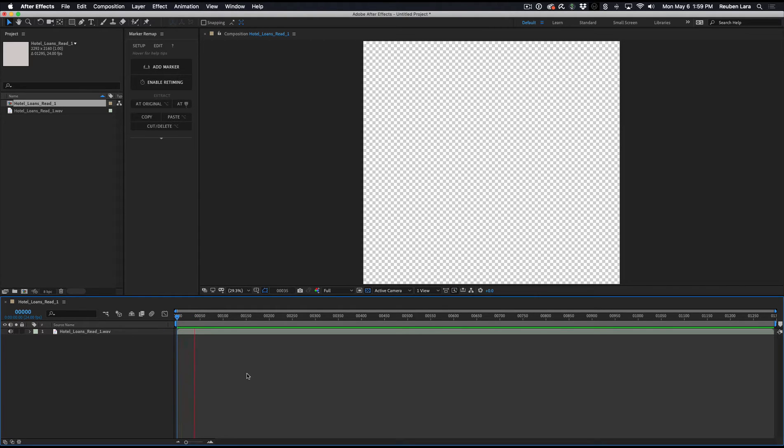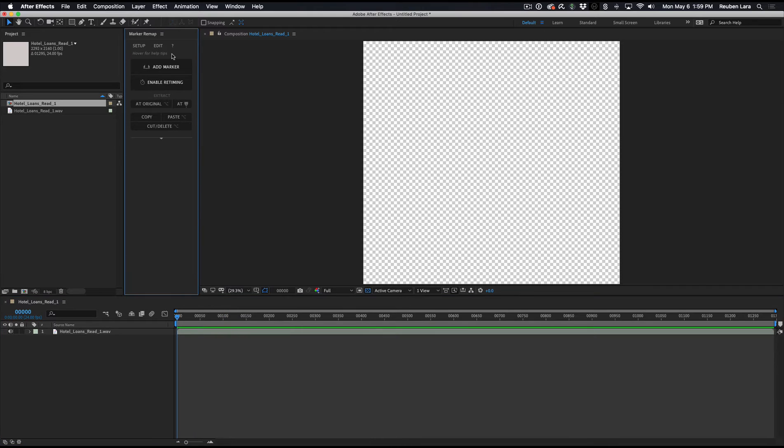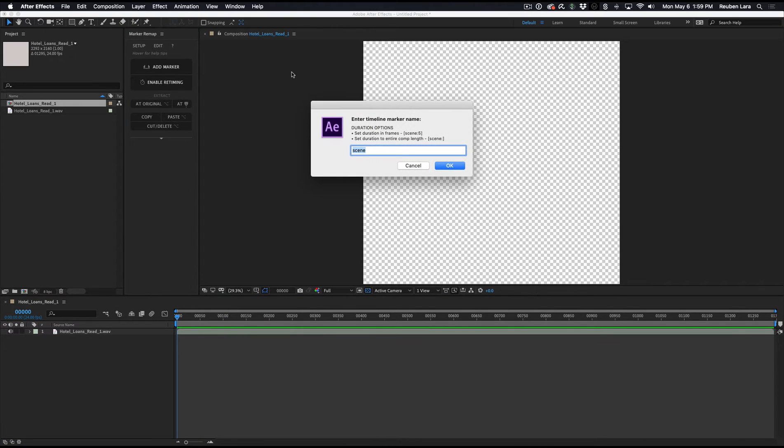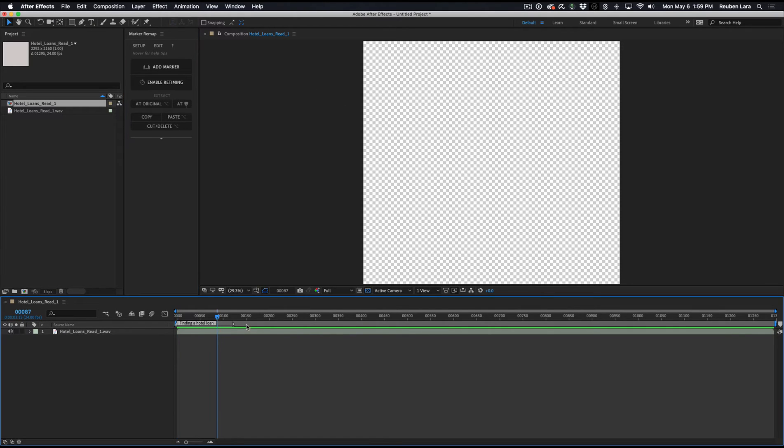So let's just listen to this real quick. Finding a hotel loan can be confusing, time-consuming, and expensive. All right, so there's that spot right there from 0 to 119. So I'm just going to add a marker, and we'll just say finding a hotel loan, and I'll give this a length of 120. That automatically gave me that.